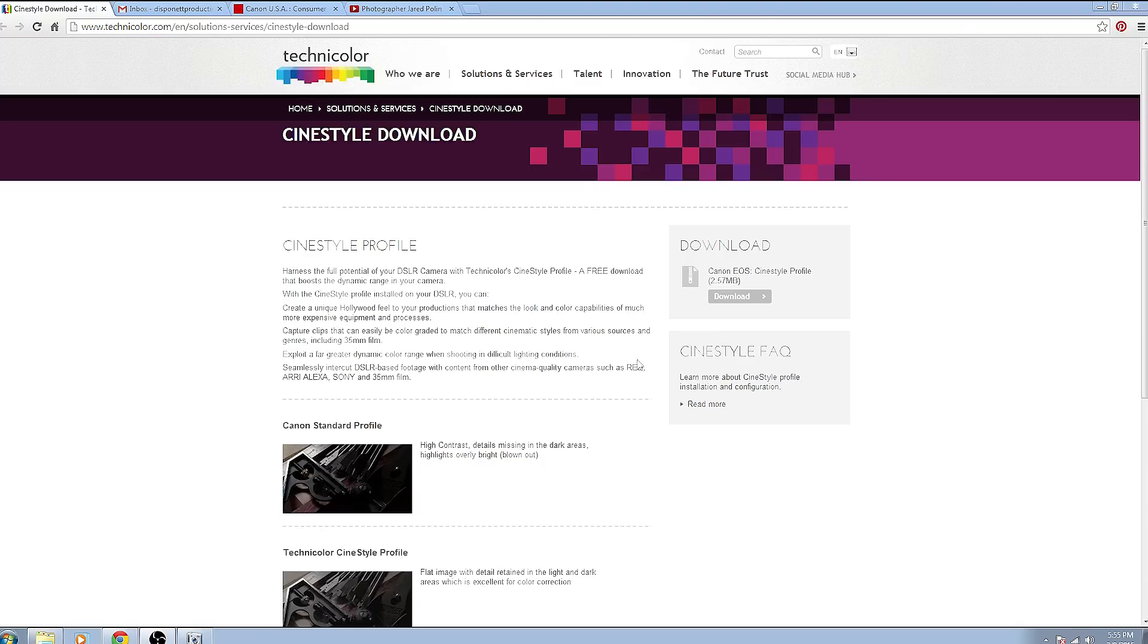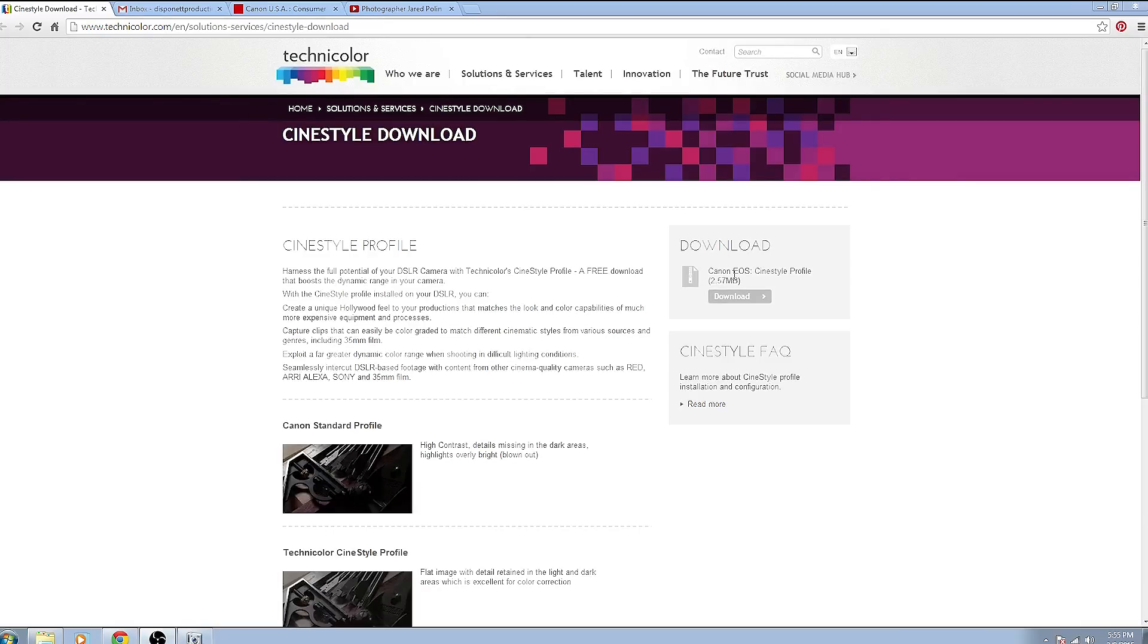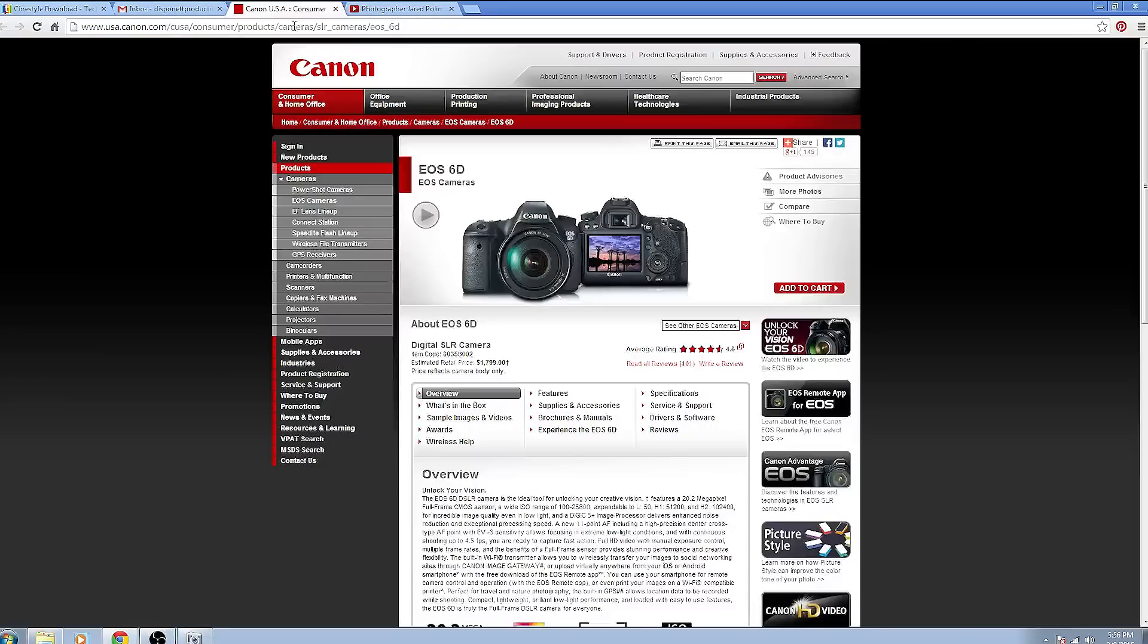So the first thing that you're going to want to do is make sure that you have the EOS Utilities software installed as well because you will need that. If you don't it's really easy to get. I've already got the Canon website pulled up.